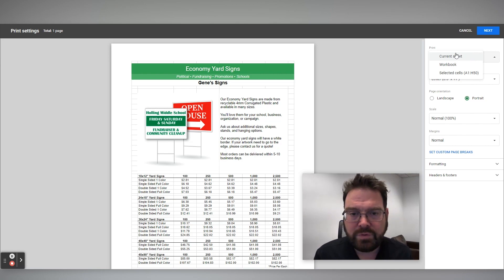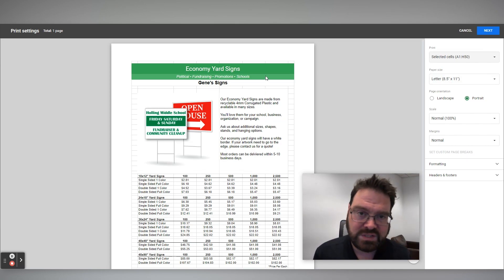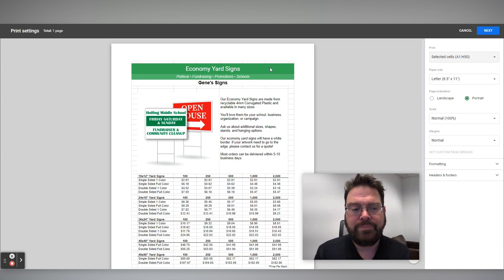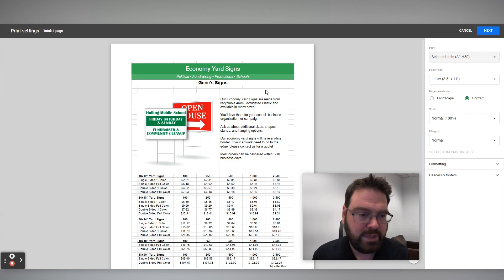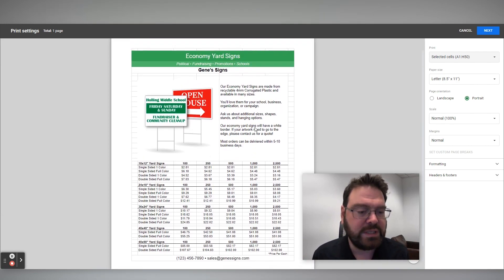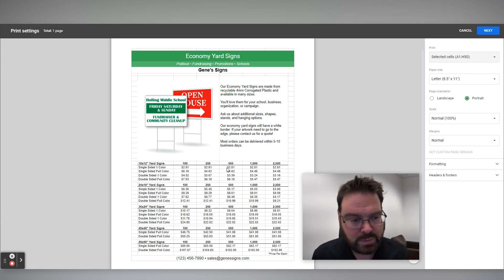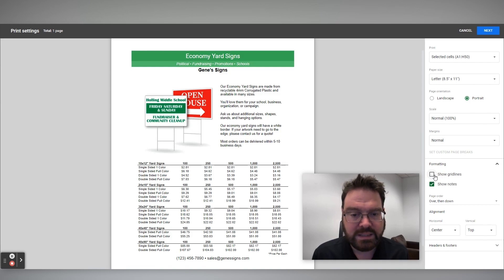Print, instead of current sheet, I'm going to say selected cells. Now in this case, it didn't make much of a difference because it's set up really nicely. But if you had more data on there or something like that, that would help compress it and make sure that that sheet prints nicely. And then, I don't like those grid lines on there. I don't think it looks very clean. So I'm going to go under formatting and deselect show grid lines.